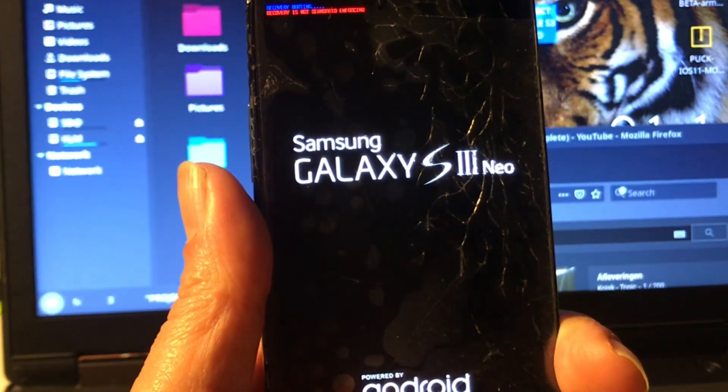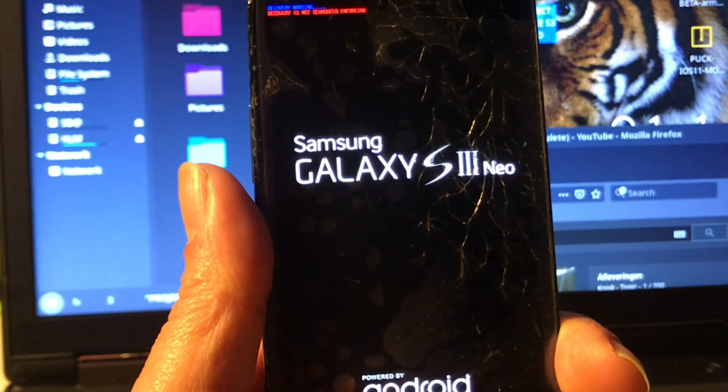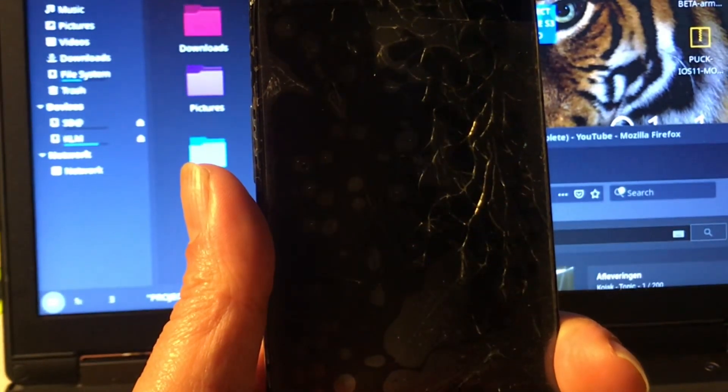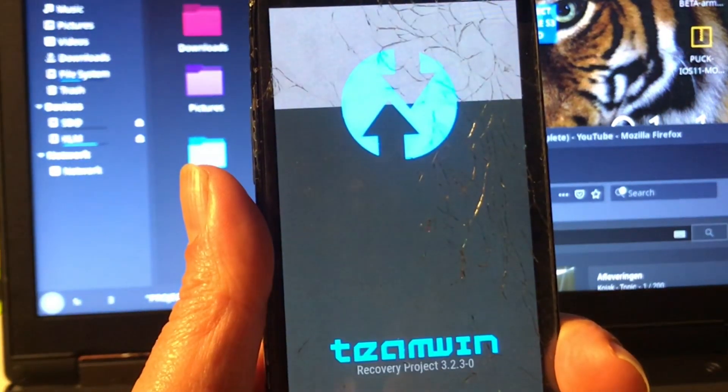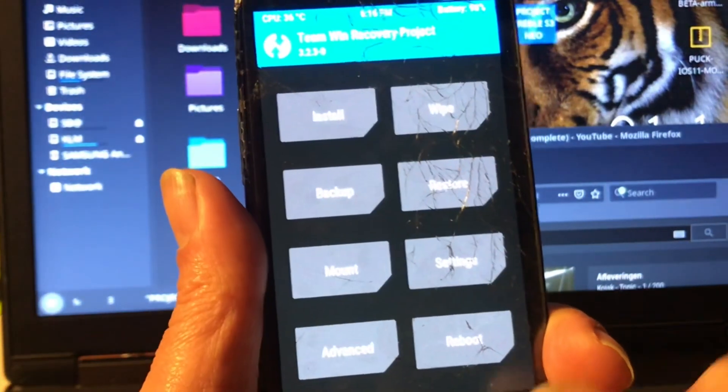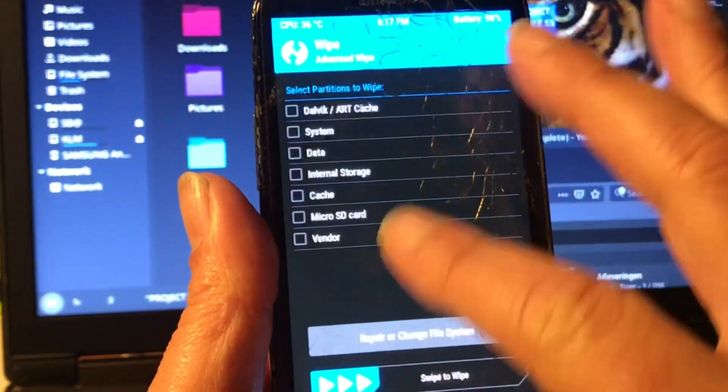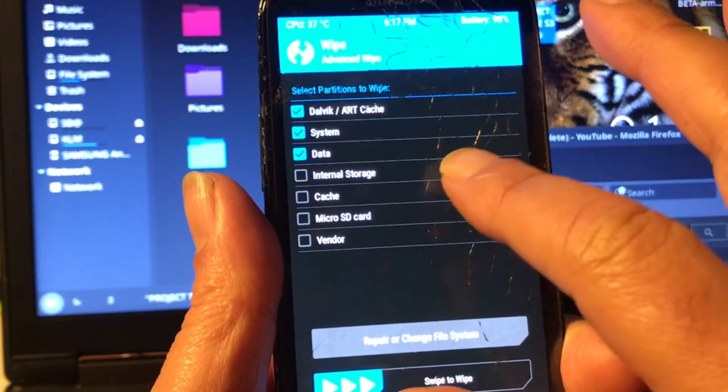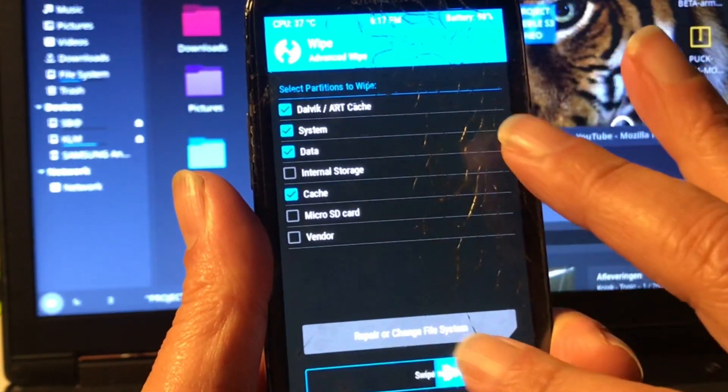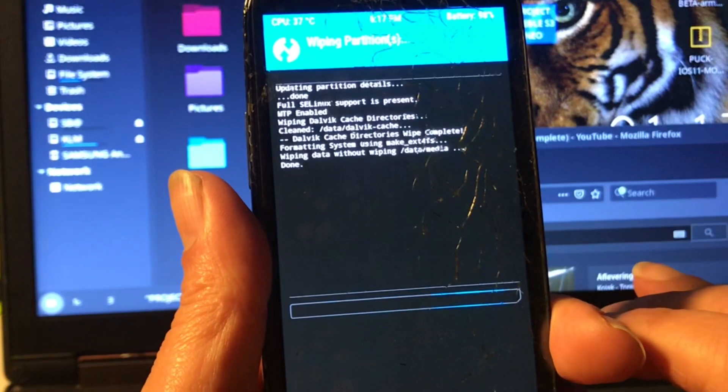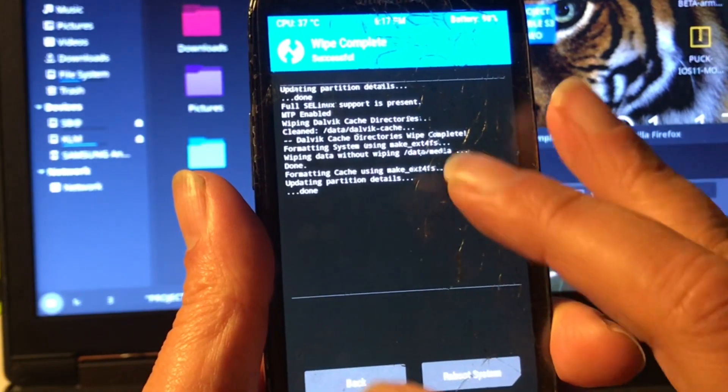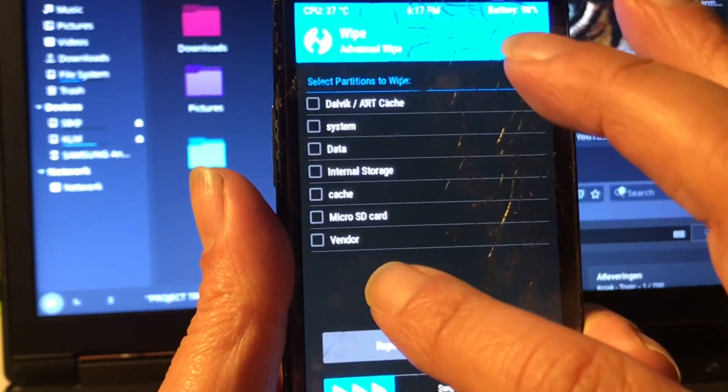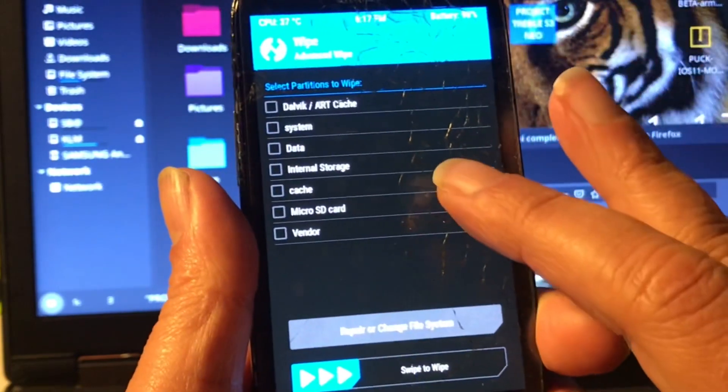And now we're gonna get into the new recovery. You see that, this is 3.2.3. And then we're gonna do a wipe, advanced wipe, system data and cache. I don't know if you saw it just now but we as well got a little vendor partition now, see that.